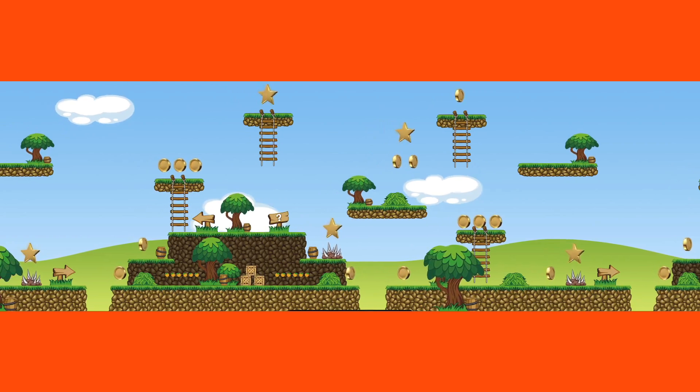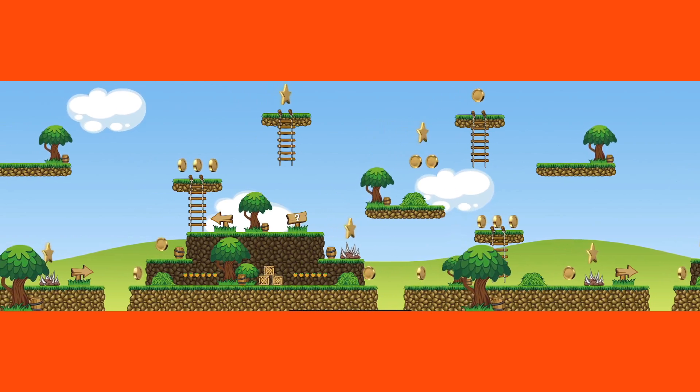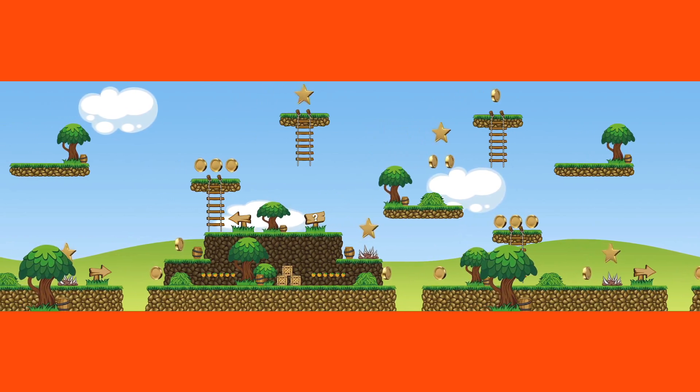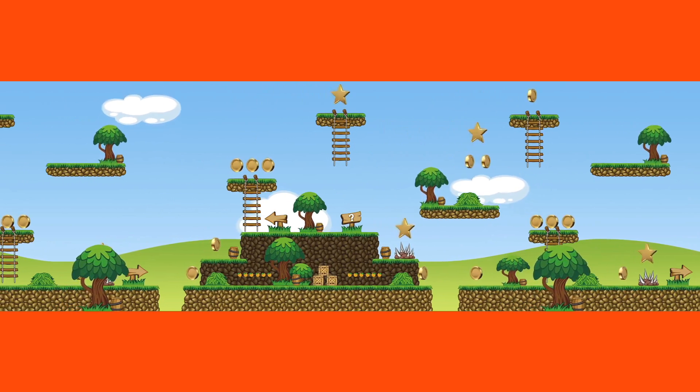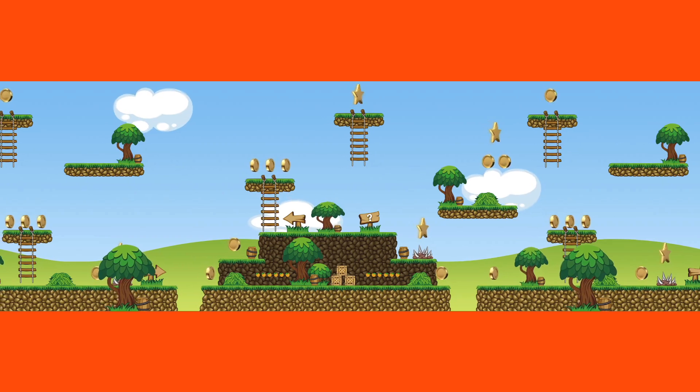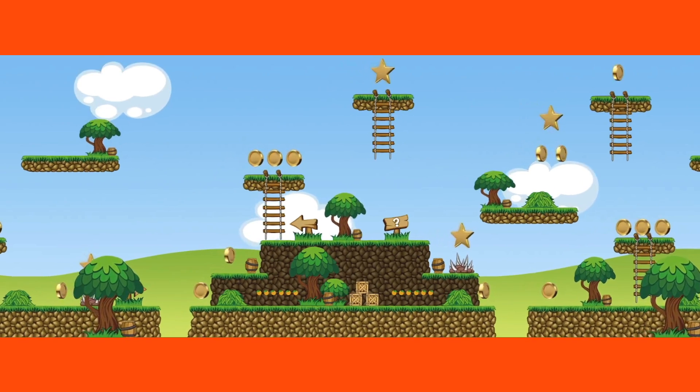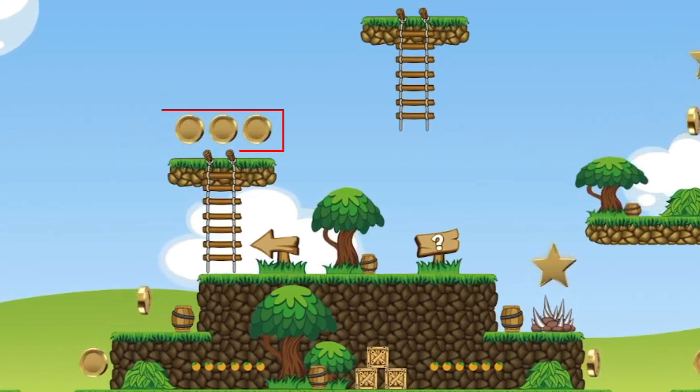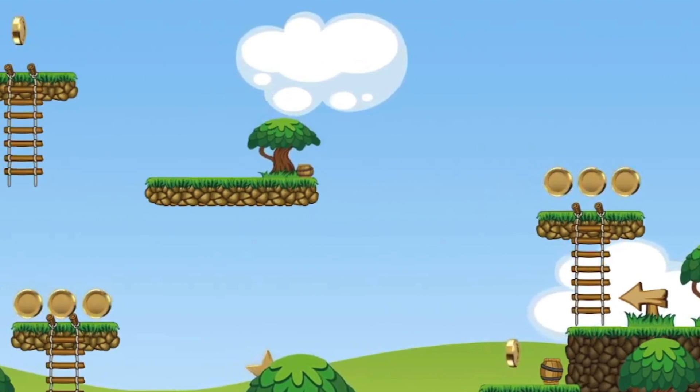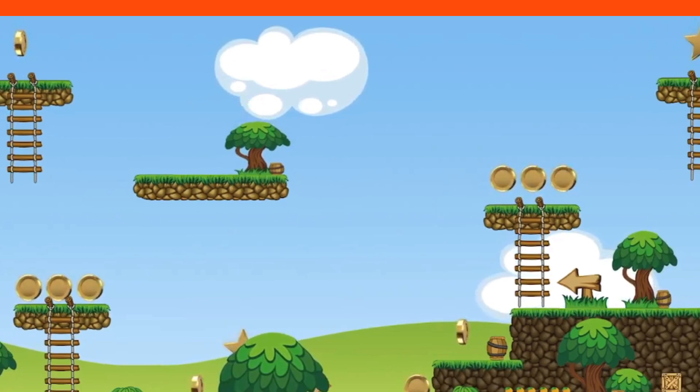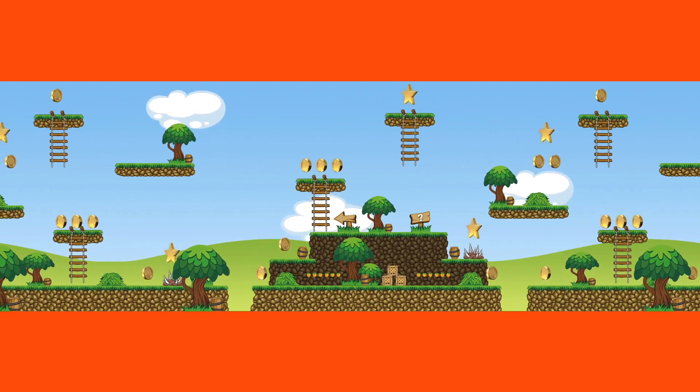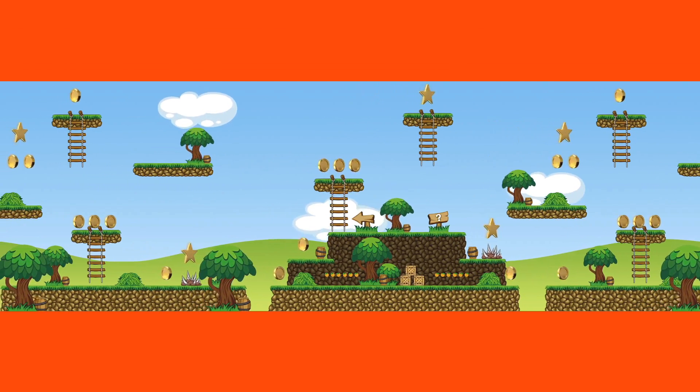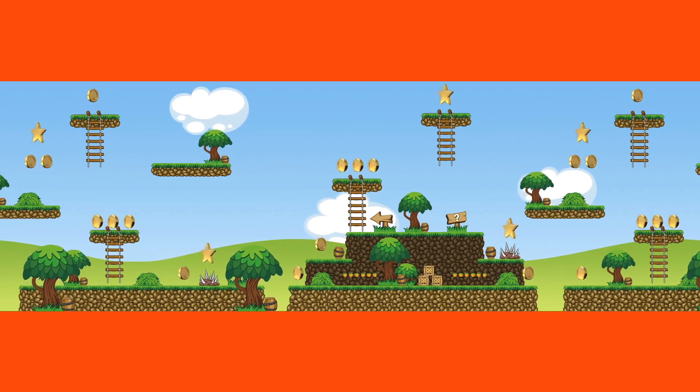If I was going to build the Mario game from scratch today, everything you see on the screen would be Prefab. The coins are Prefab, trees are Prefab, clouds are Prefab. Everything in this game is used multiple times, so we will use Prefabs all the time.